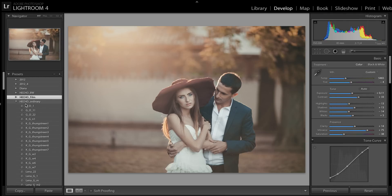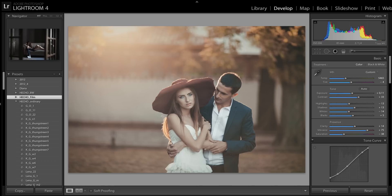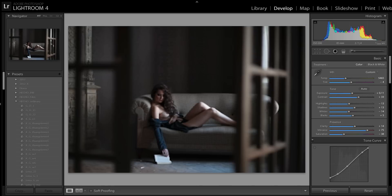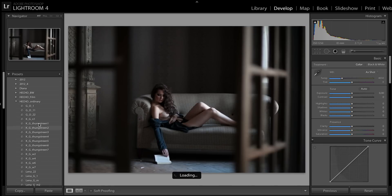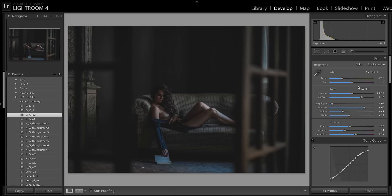Then, for example, another folder is Hatcher Film. And then there is Hatcher Ordinary — we can apply these presets for more ordinary shooting.